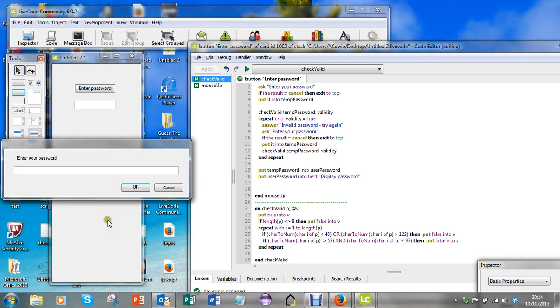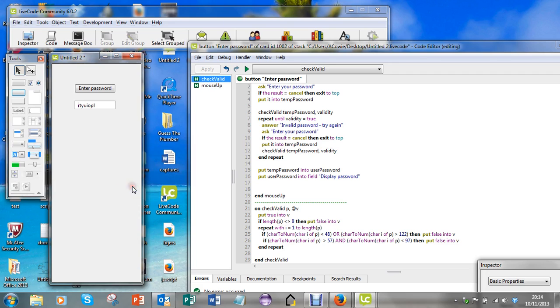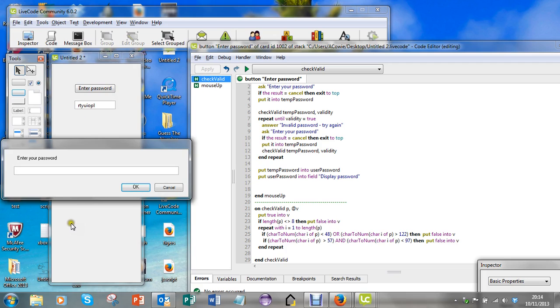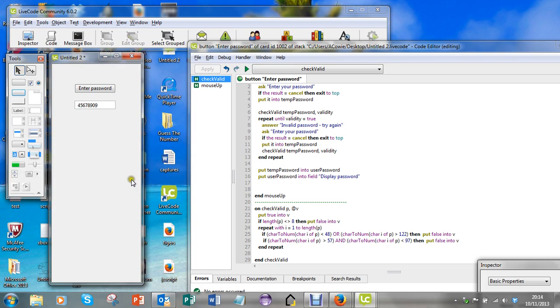Let's enter a valid password, so this is one that has got eight characters and they're all lowercase alphabetic. There they go. Let's do some numbers. They're okay.